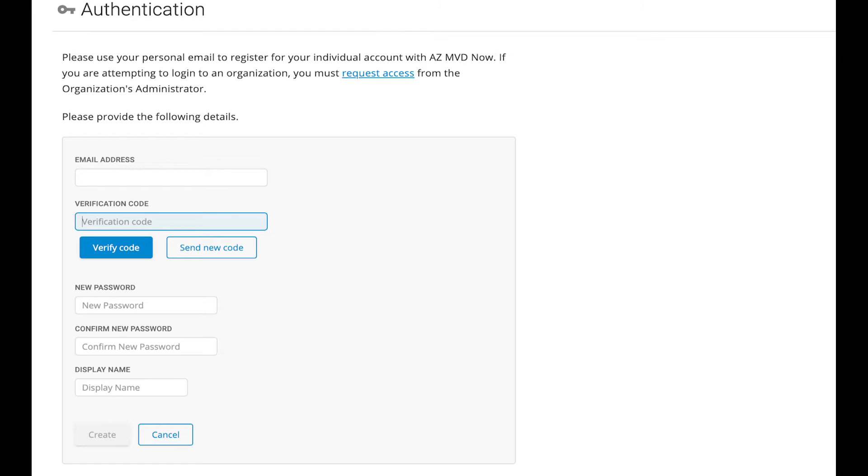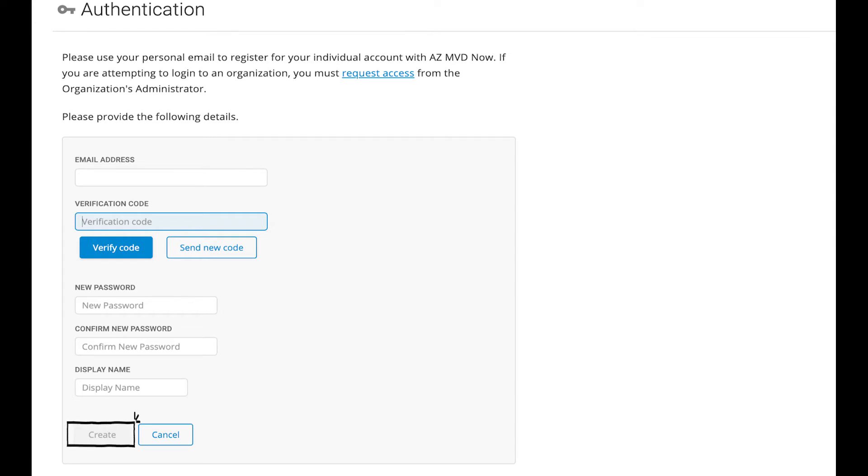Finally, choose a name you want to be displayed for this account and type it into the Display Name field. It can be anything you want, but most people go with their name. Click the Create button to continue.